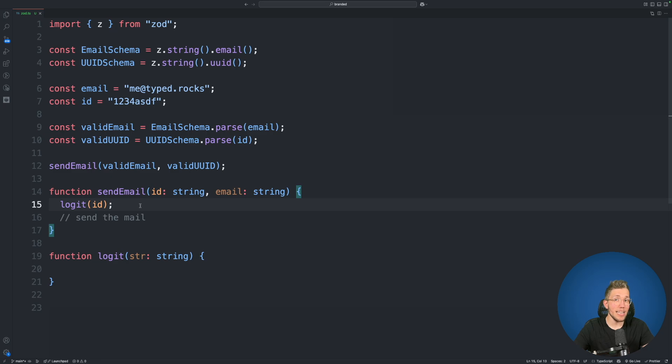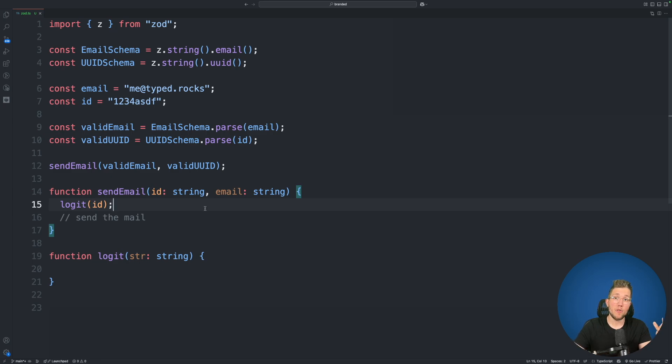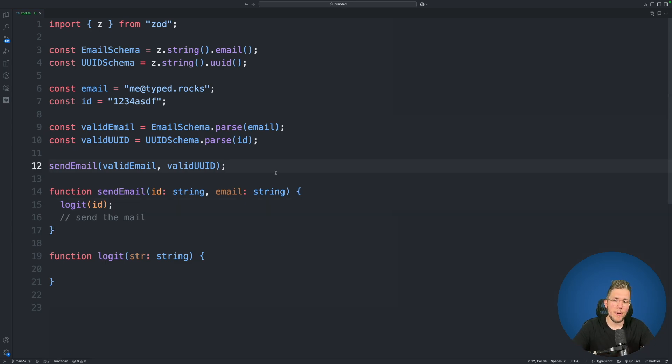Now we are using the id argument here to call our logit function and this just takes a normal string. Now the second argument of course our email we will use to send the real email. But we have some issues with this send email here.